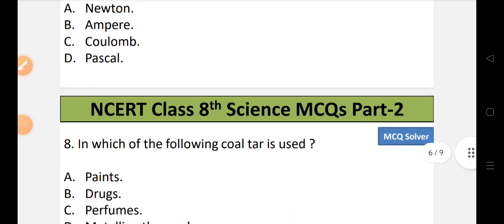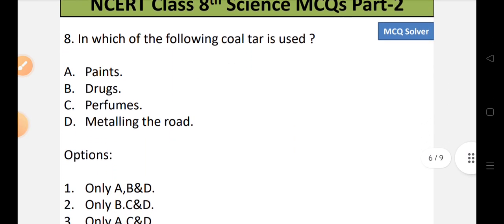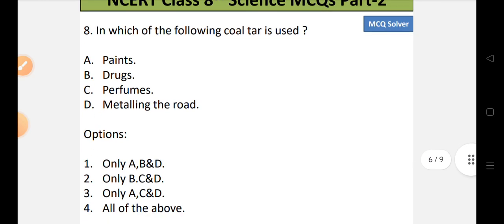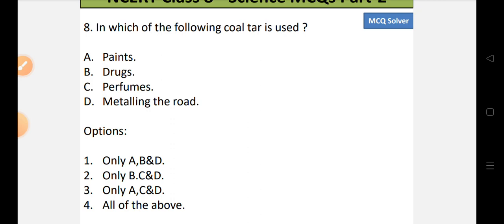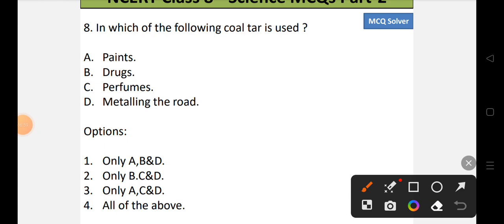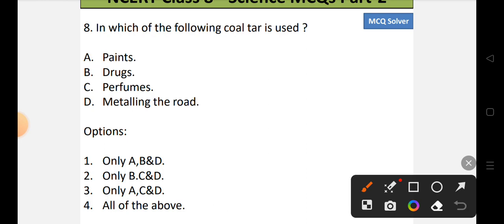Question number 8: In which of the following is coal tar used? Options: A) Paints, B) Drugs, C) Perfumes, or D) Metaling the road. Coal tar is used in paints, drugs, metaling of roads, and perfumes. As all the options are correct, the answer is all of the above.